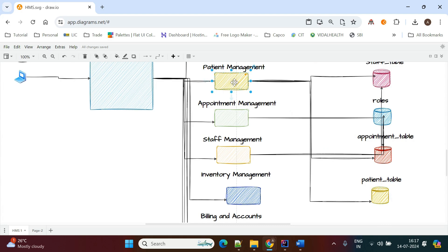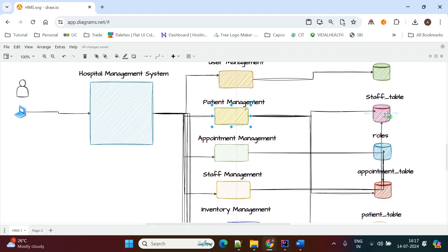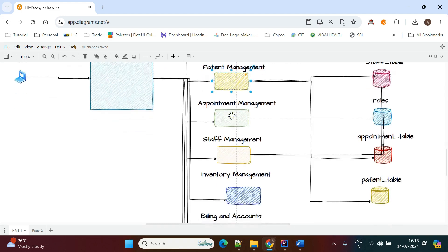The patient is also assigned a doctor, who has a unique ID stored in the doctor table — indicating which doctor is assigned to this patient. Once treatment is completed, all treatment-related information is also stored in the patient table.